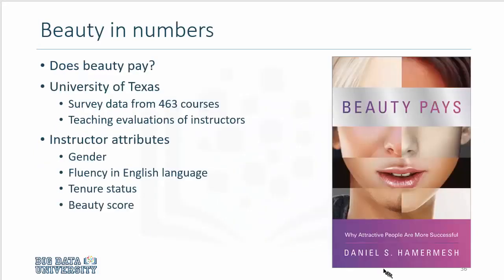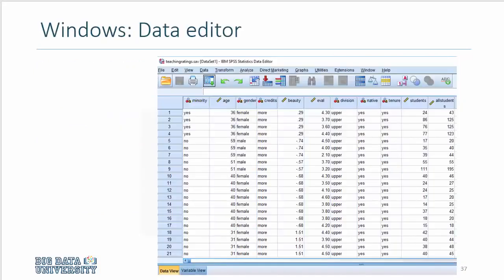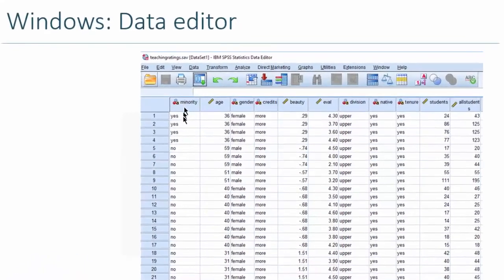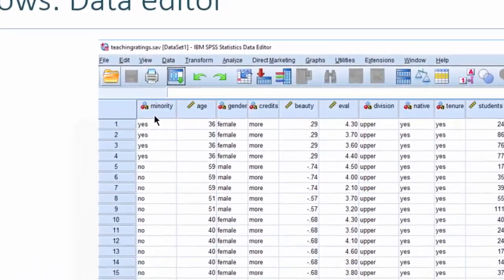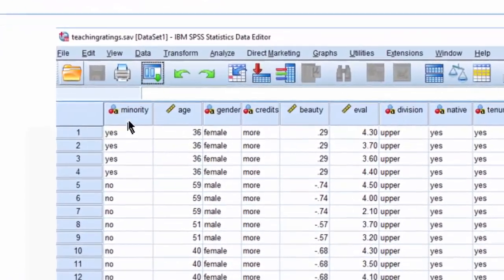Again, we are referring to the same data set from University of Texas. When the data set is displayed in the Data Editor window, you would notice that the variables are in columns, and you can see the column names.